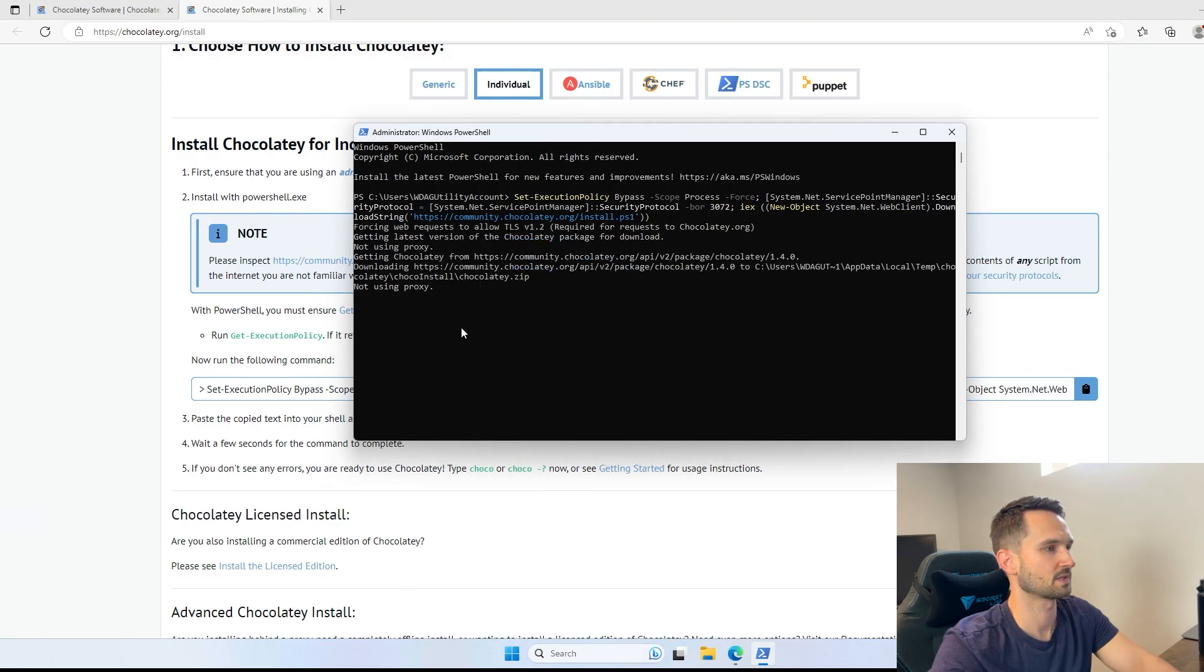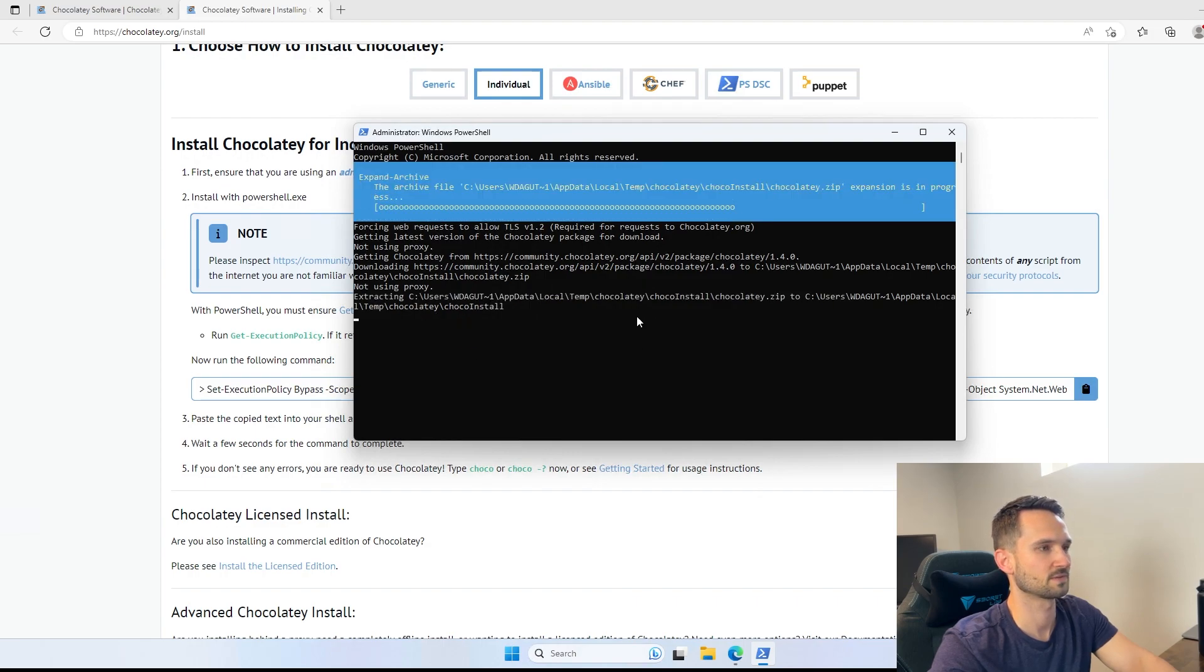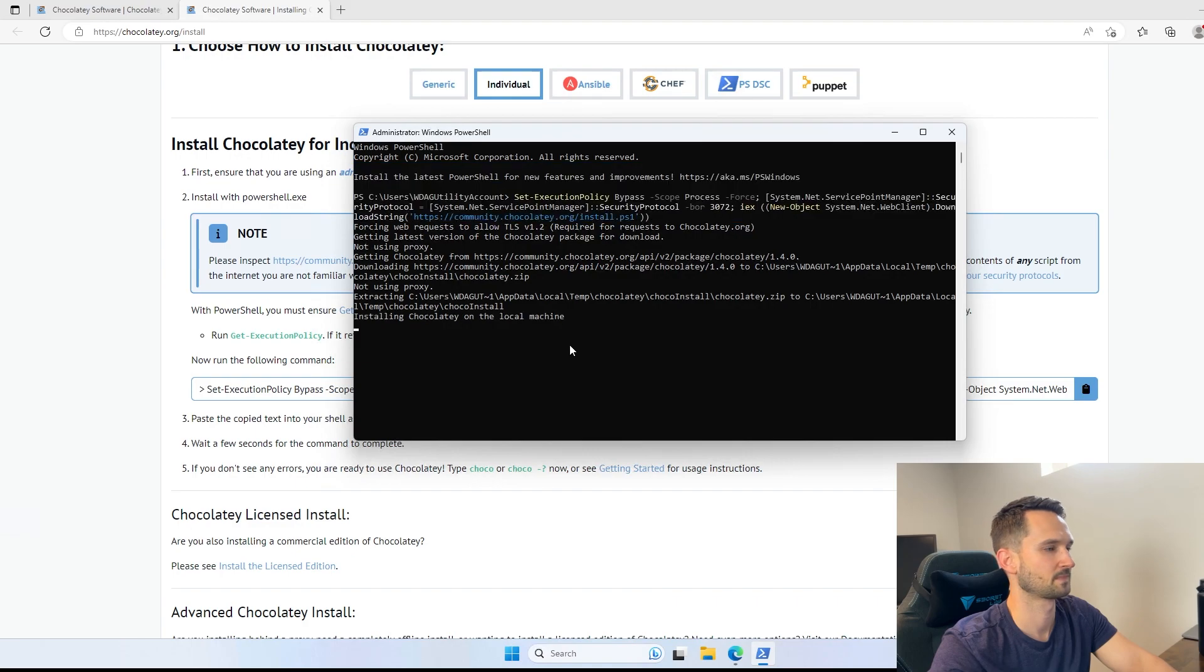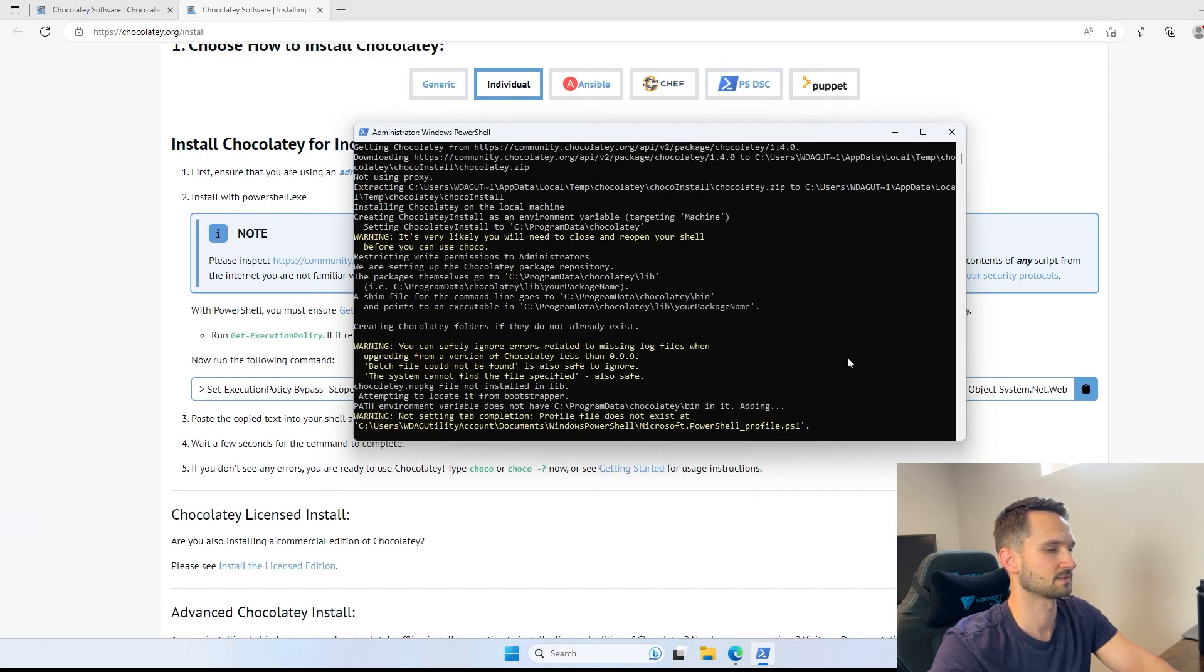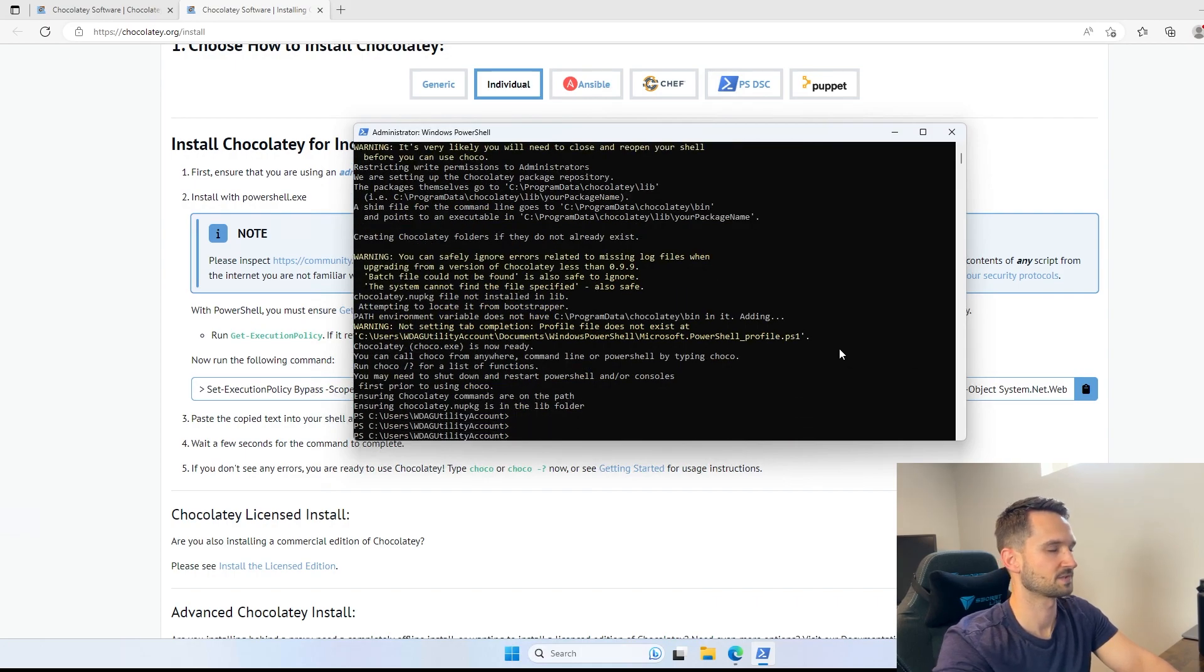So there we go. It is downloading and installing the application for us. We'll give this just a minute here, and it is done. So as you can see, that finished there. Now the next step is to install applications.